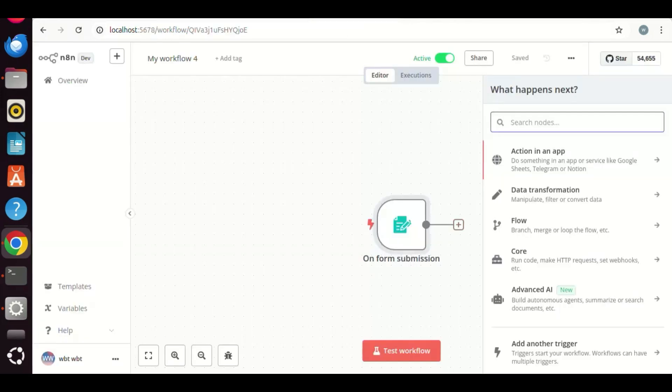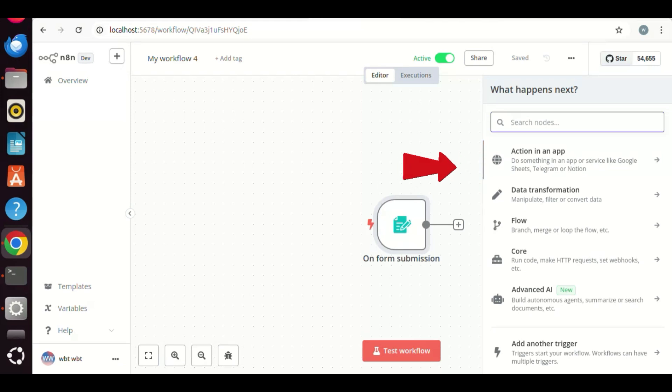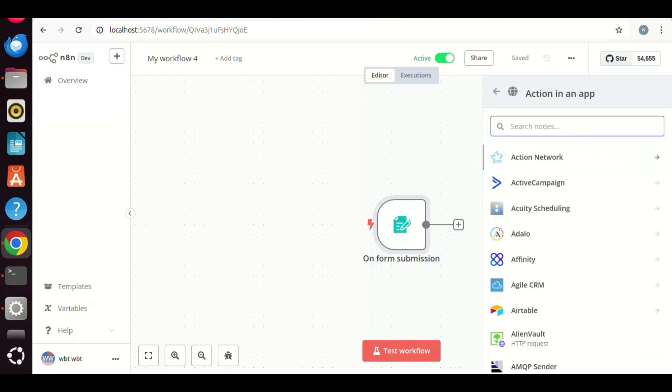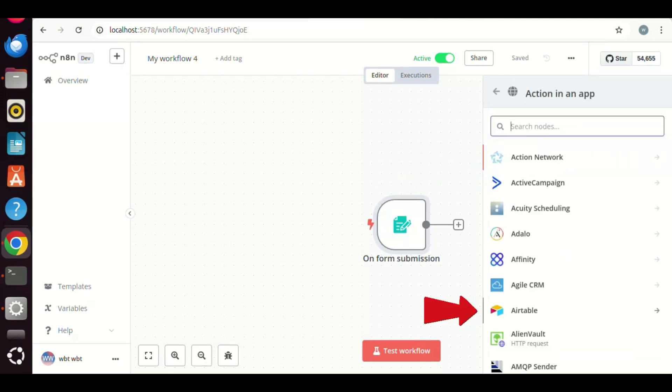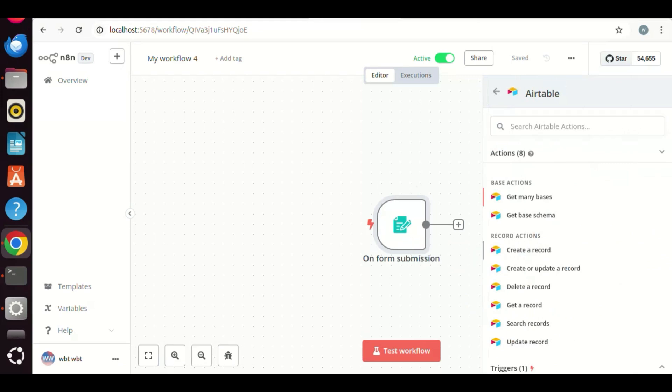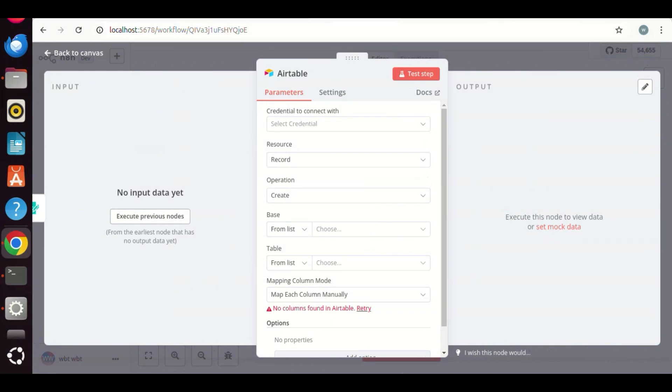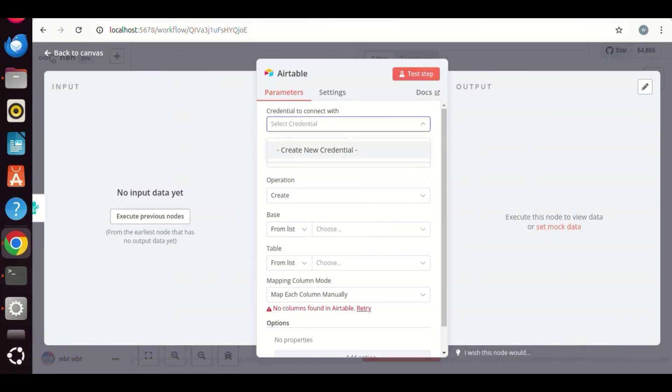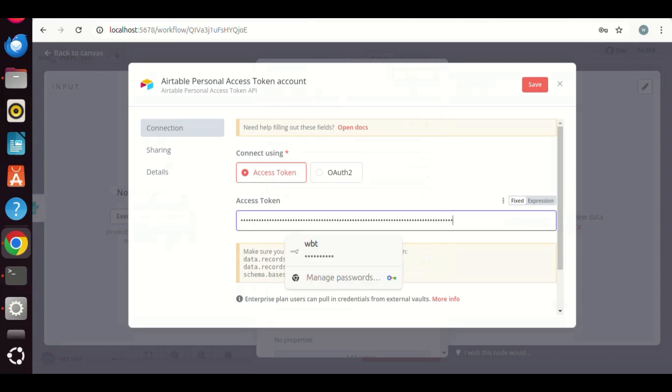Back to the N8N workflow, we are going to add the Airtable node. We click the action in an app. We can see many options. We choose the Airtable. Because we will do lead generation, we select, create a record. Next, we need credential to connect with the Airtable. We can click to create new credential. In the box, we paste the Airtable token.